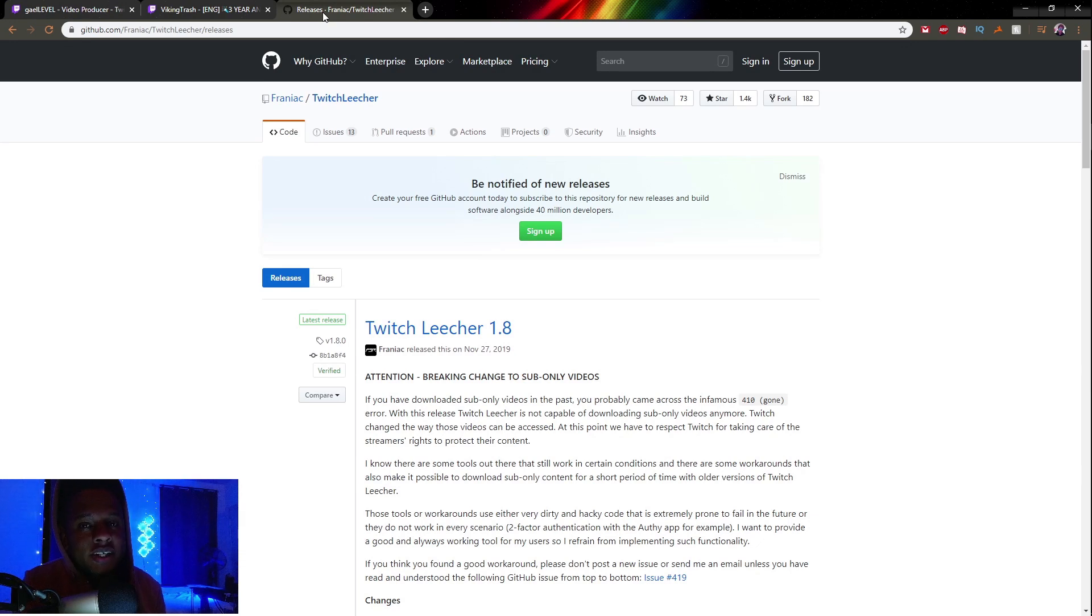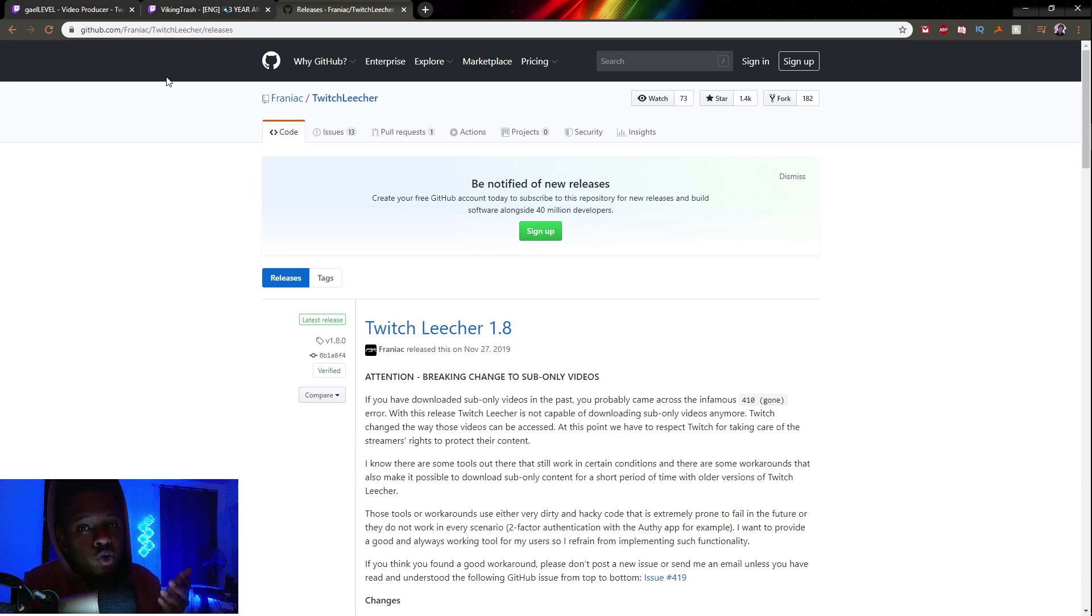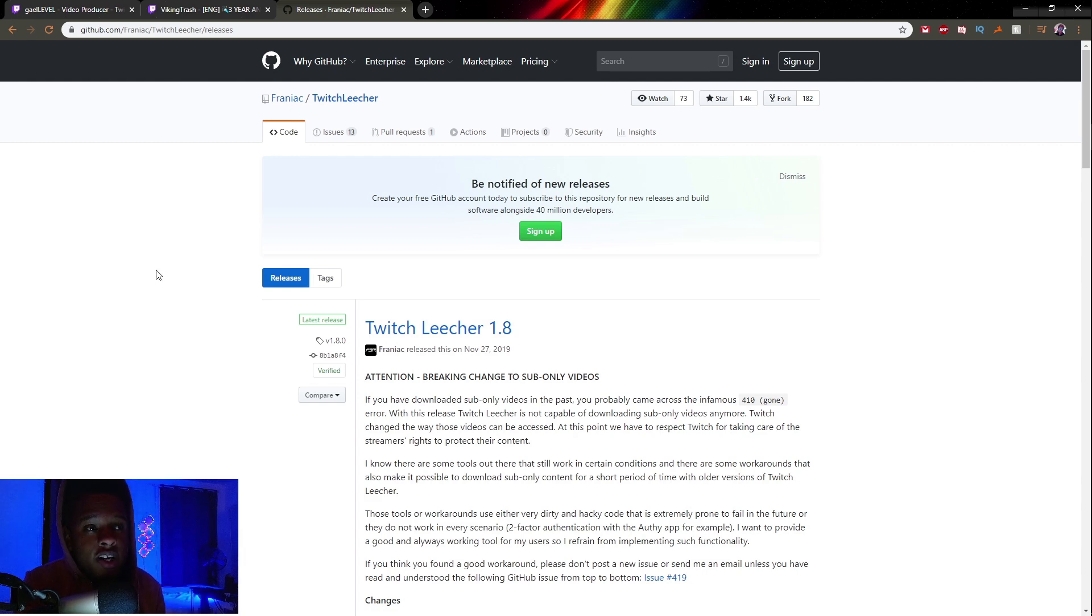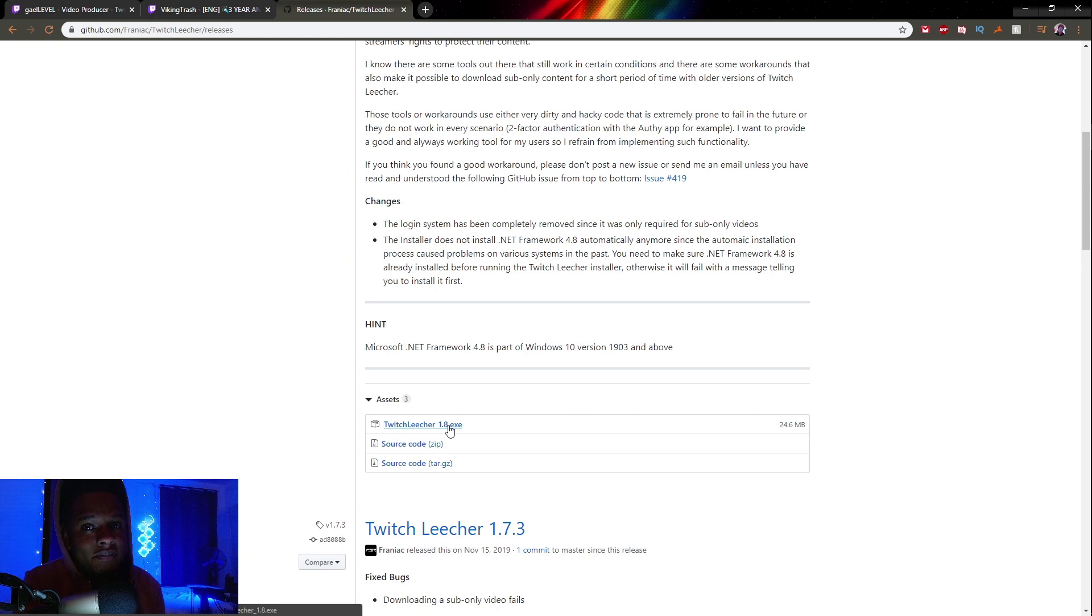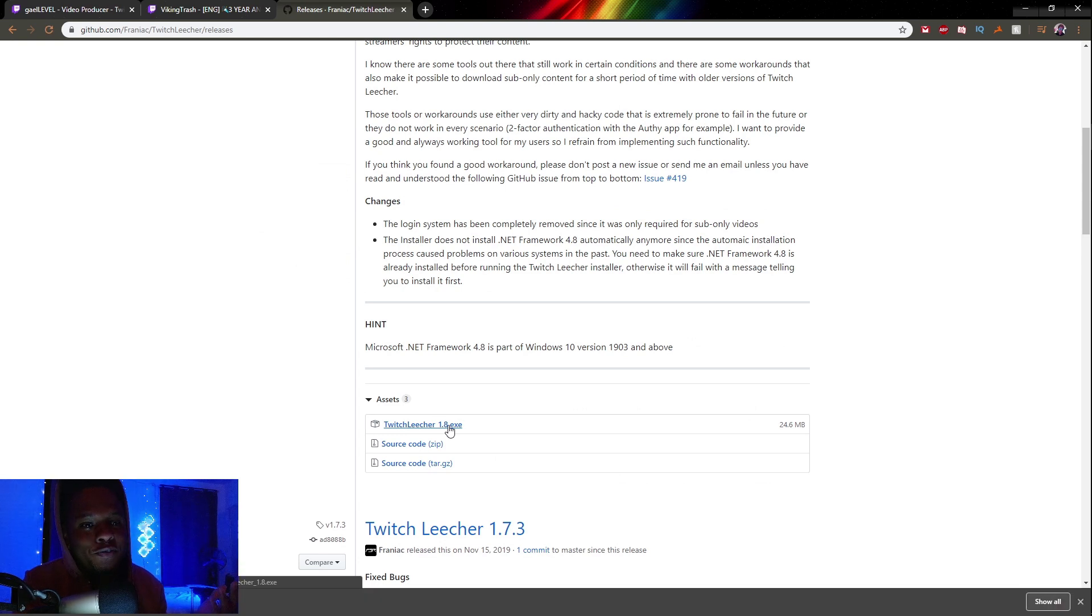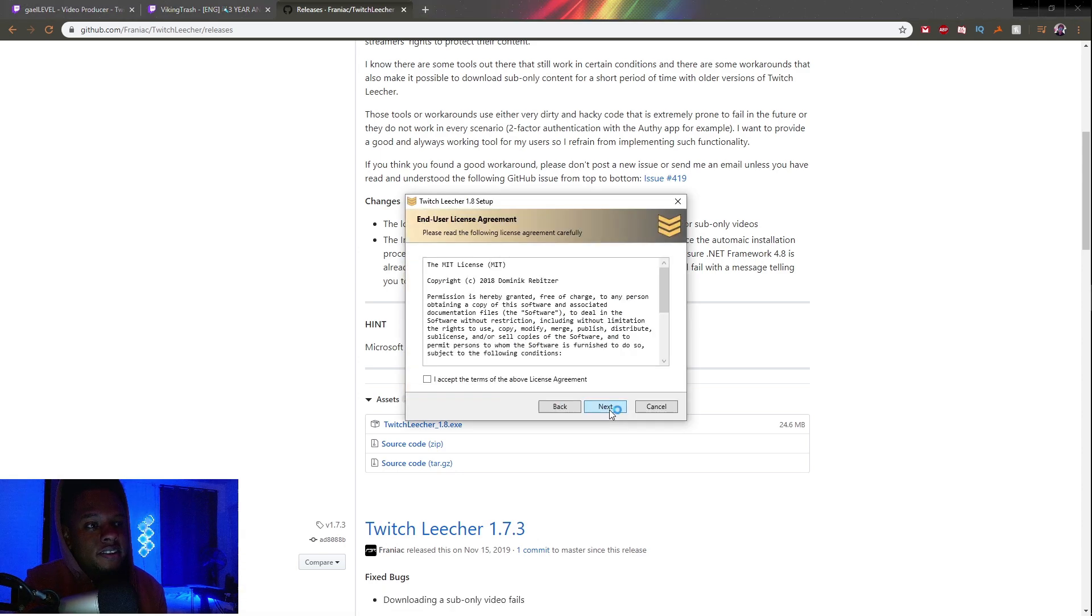There are many ways to download any other VOD with permission, but my favorite is a program called Twitch Leecher. It's made by Franiac. If you type Twitch Leecher in Google, you'll find this GitHub link. Download the latest version—1.8 for me, might be different for you. Once it's done downloading, click on it and install it.